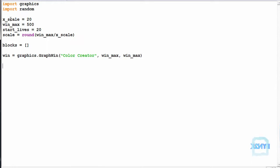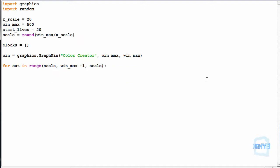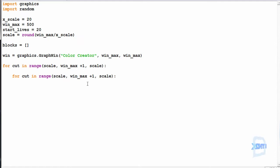Now we're simply going to cut up this window using the x_scale. We make a for loop: for cut in range starting from scale, up to win_max plus 1, stepping by scale. Since we've iterated across one axis, we need to iterate across the other, so we copy and paste, just changing this to cut2, and then we've iterated across both axes.